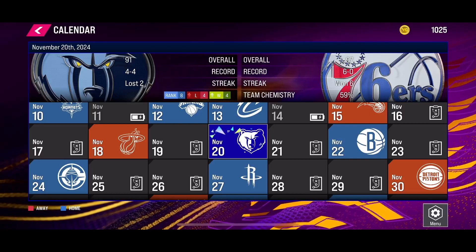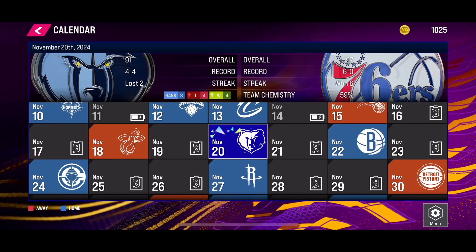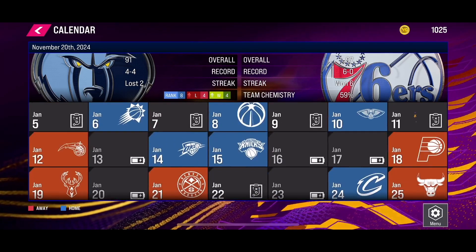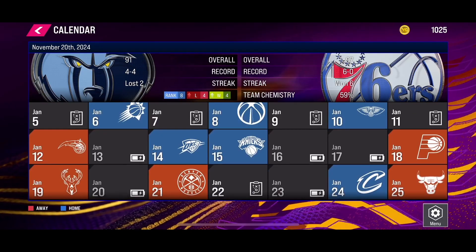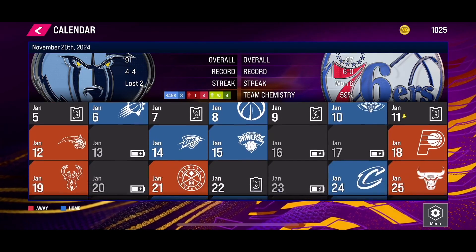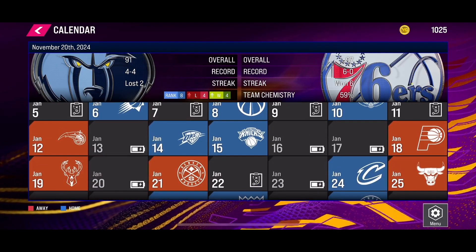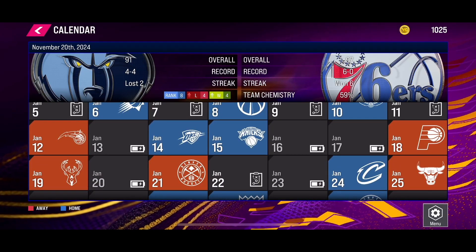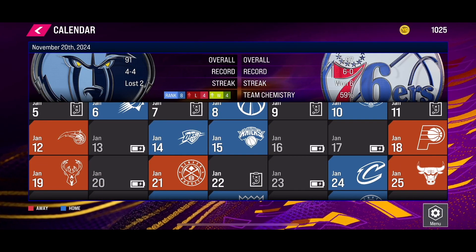Hello everyone. If you want to simulate through in the new NBA 2K24 mobile version, here is what you need to do: select the date that you want to simulate to. For example, if I want to simulate to January 15, click on it.